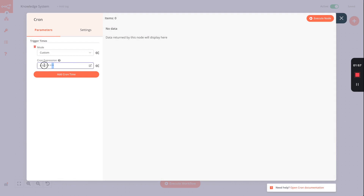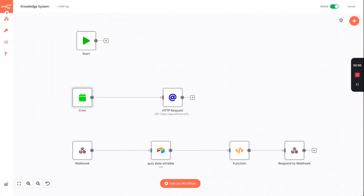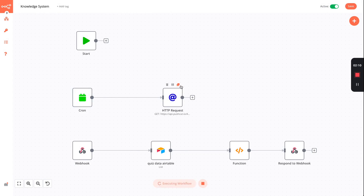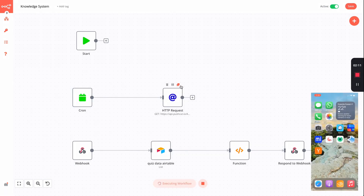As you can see, we're using a custom cron expression here that basically runs on the hour, nine to five. When this runs it will call the HTTP request node.